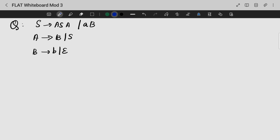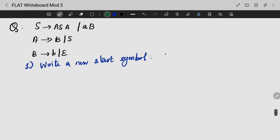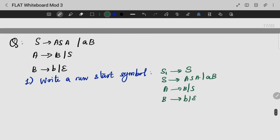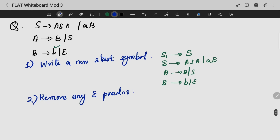Let's look into one more question. We are going to produce a grammar with productions for S, A, and B. The first step is to write a new start symbol S1. Our productions are: S1 gives S; S gives A, S, A; A, B; A gives B, S, B; B gives epsilon.